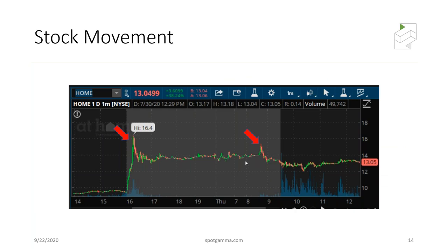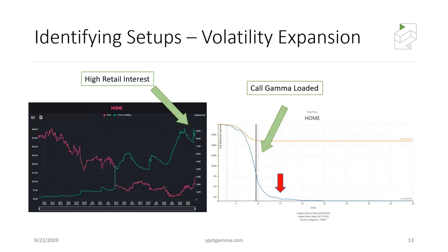As you start to watch the options setup, it can really offer a way to contextualize a lot of the moves taking place — particularly in times of expiration when there is no news and you'll see a stock down 3-4% on expiration day. It can be because expiration forces dealers to unwind positions or adjust their hedging setup.